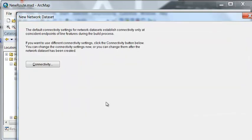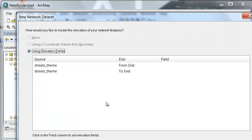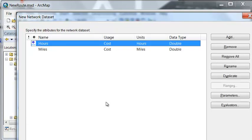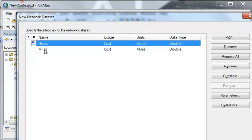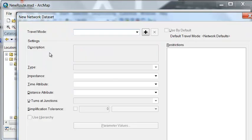And then next, and then next, and then next, and here's where we would specify whatever fields we want as cost fields in our network dataset. So if we had some field and it's not sort of a typical field we could add it by using the add button. But here we have hours and we have miles.